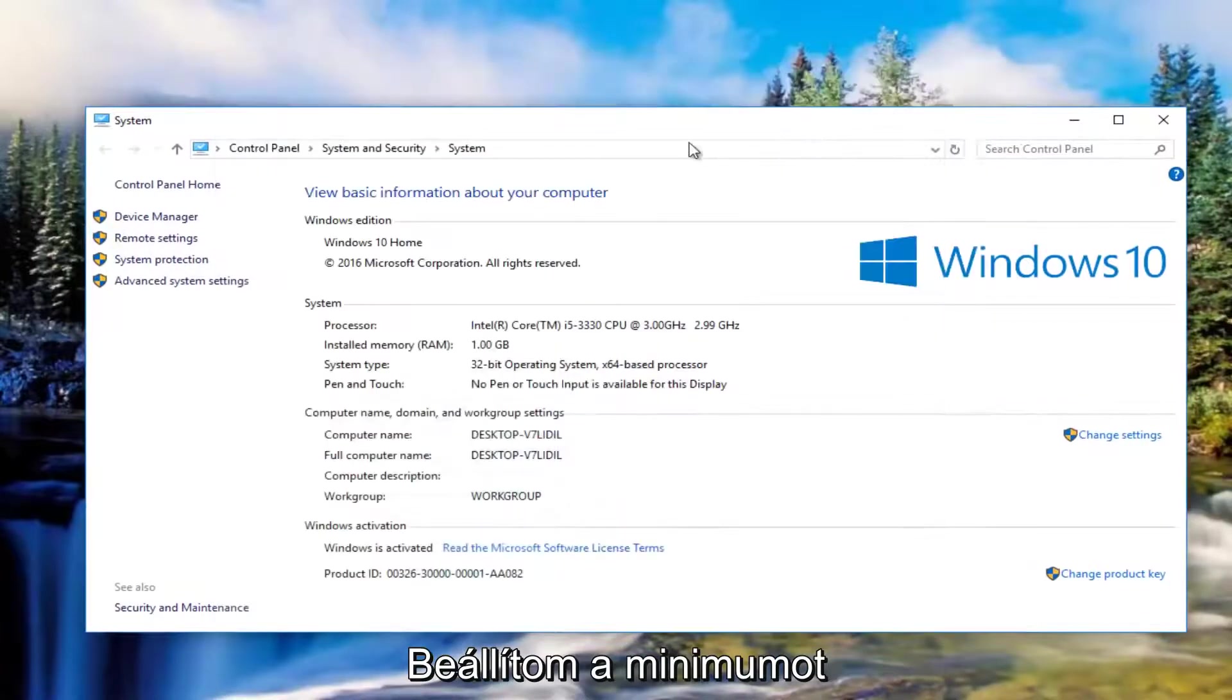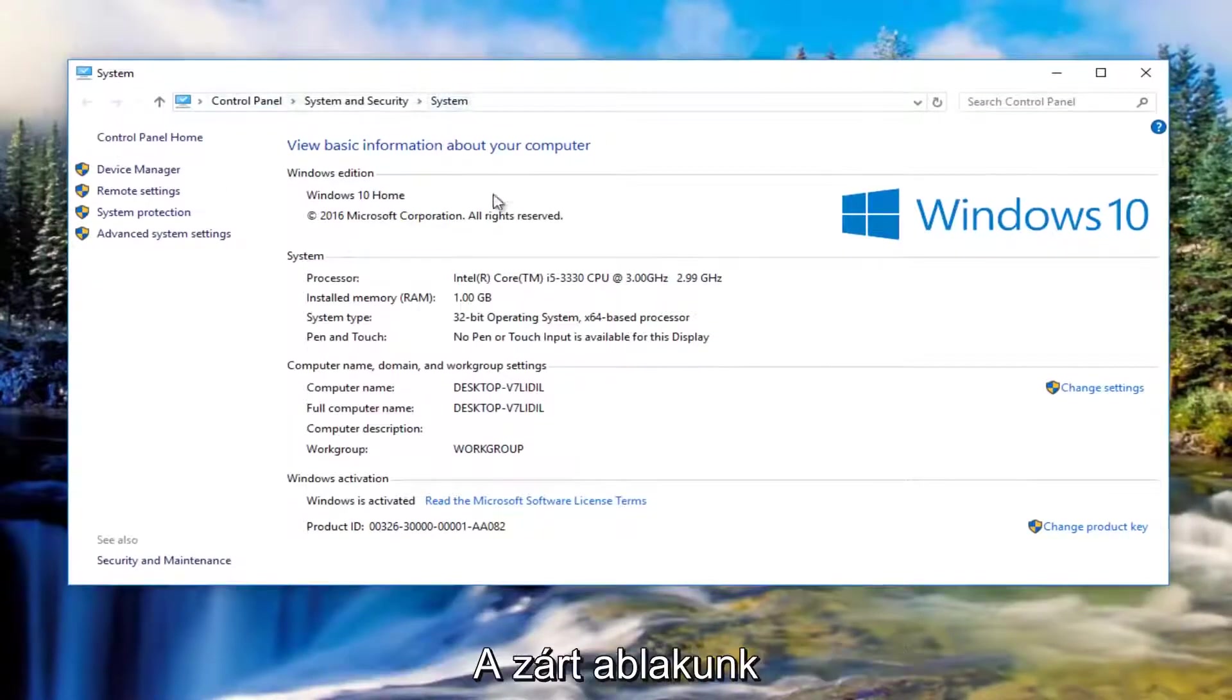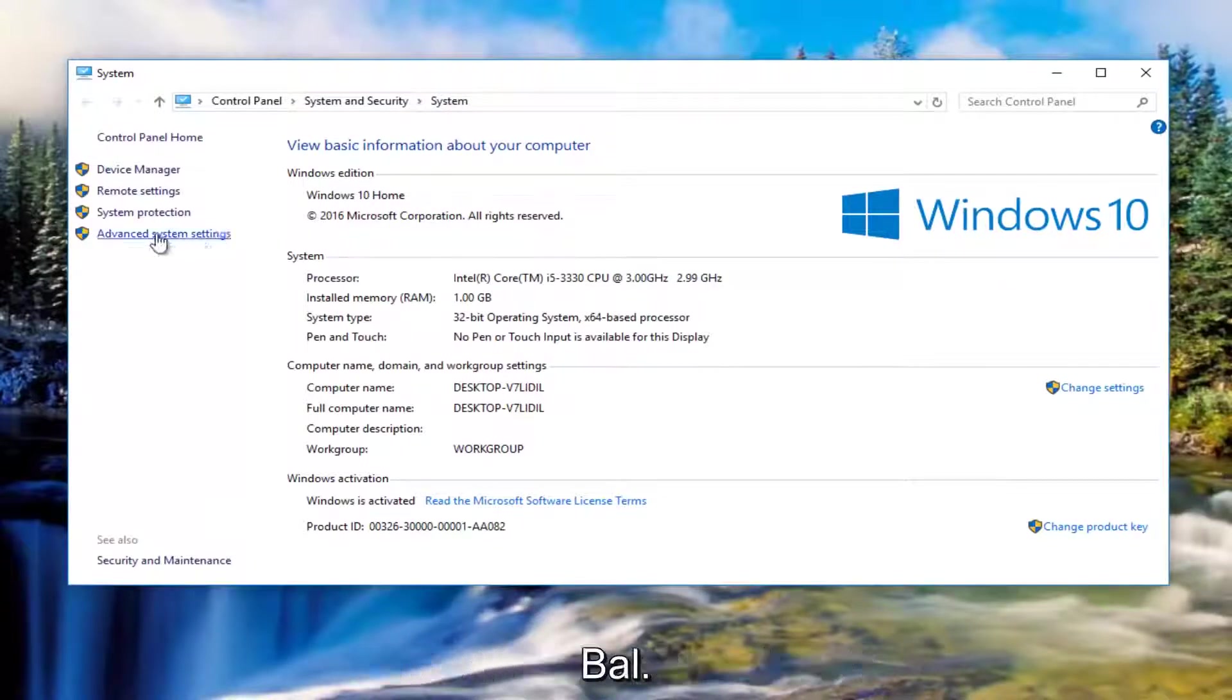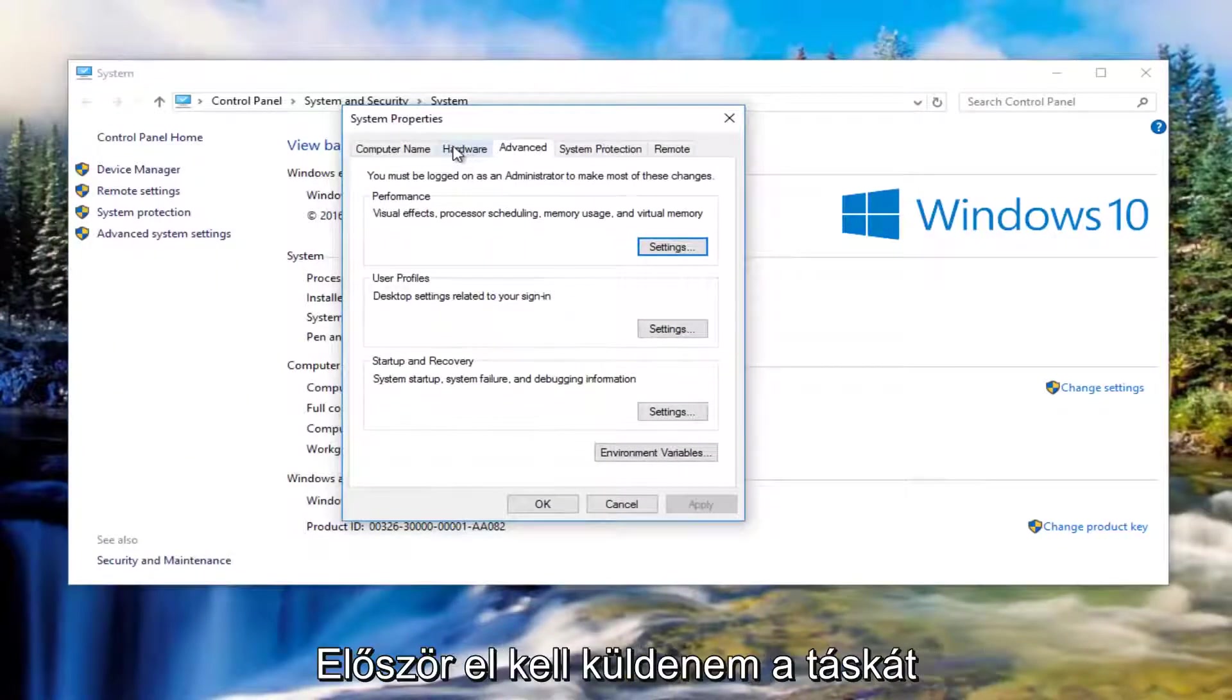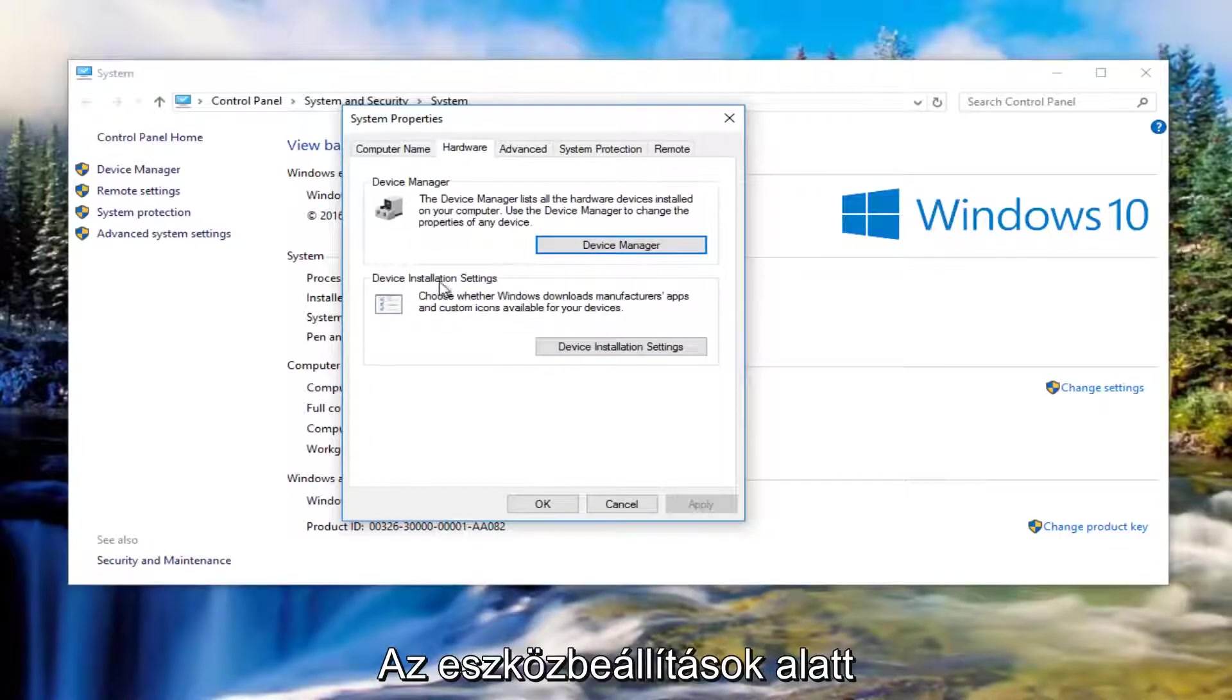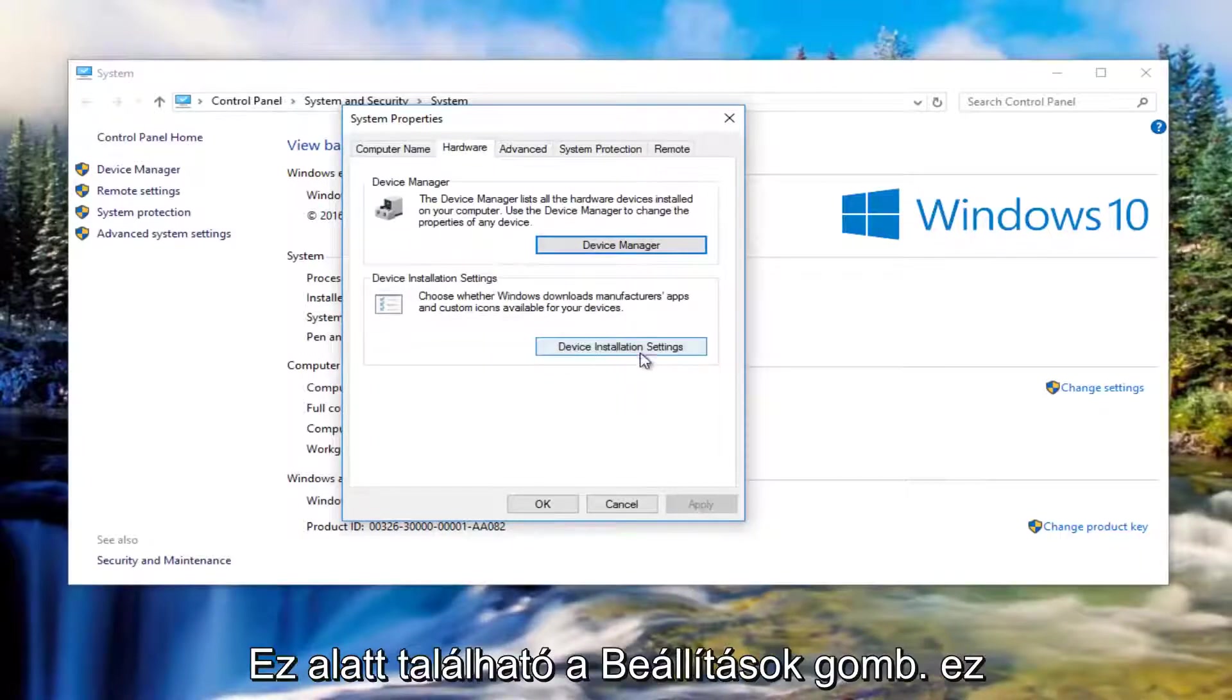I'm going to minimize that out of the other window for the moment. So now underneath the system window we're going to left click on where it says advanced system settings on the left side. Now you want to left click on the hardware tab right next to advanced. And then underneath device installation settings left click on device installation settings, this button right here.